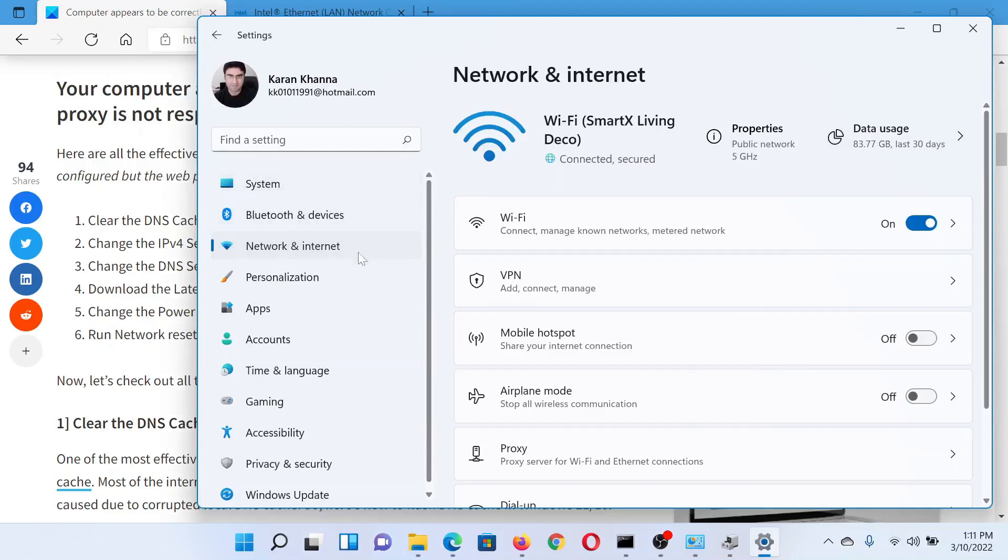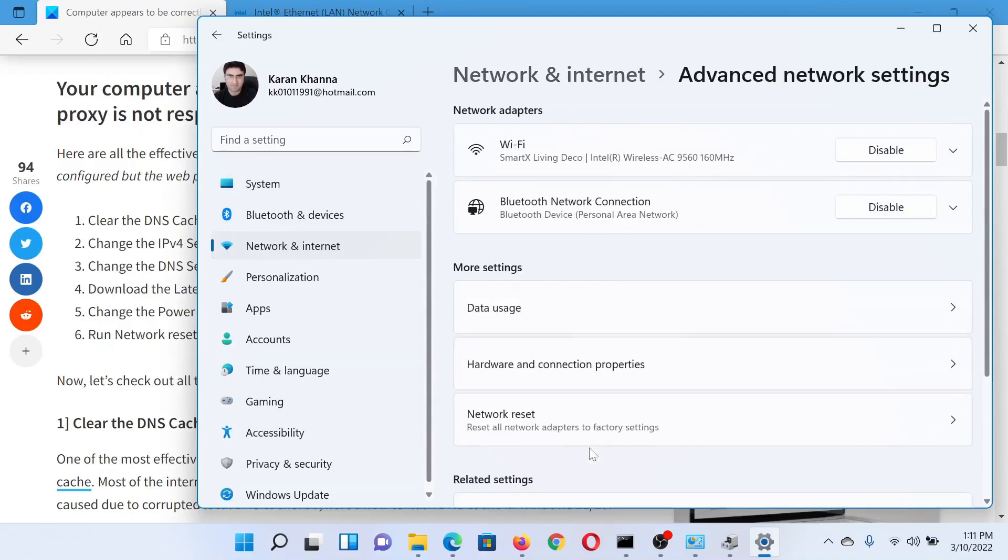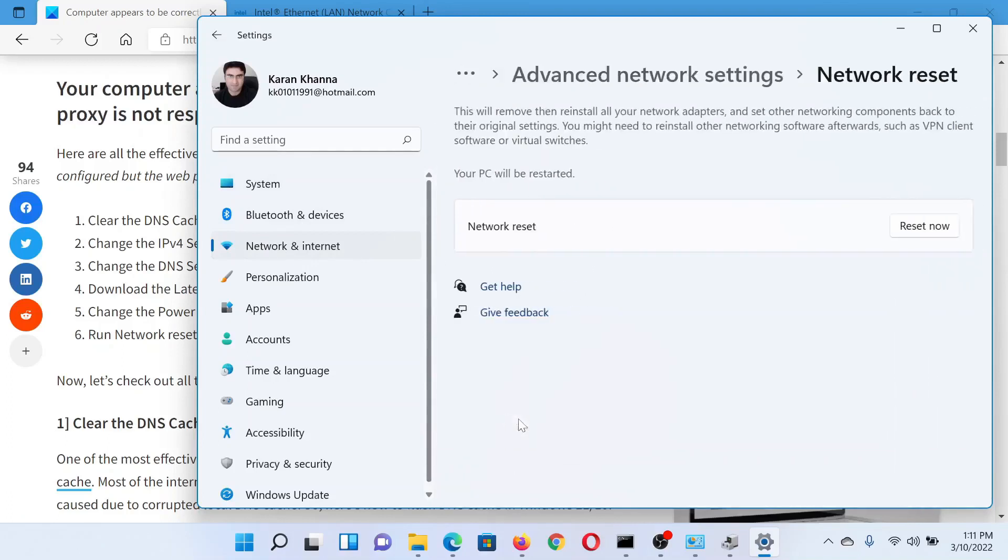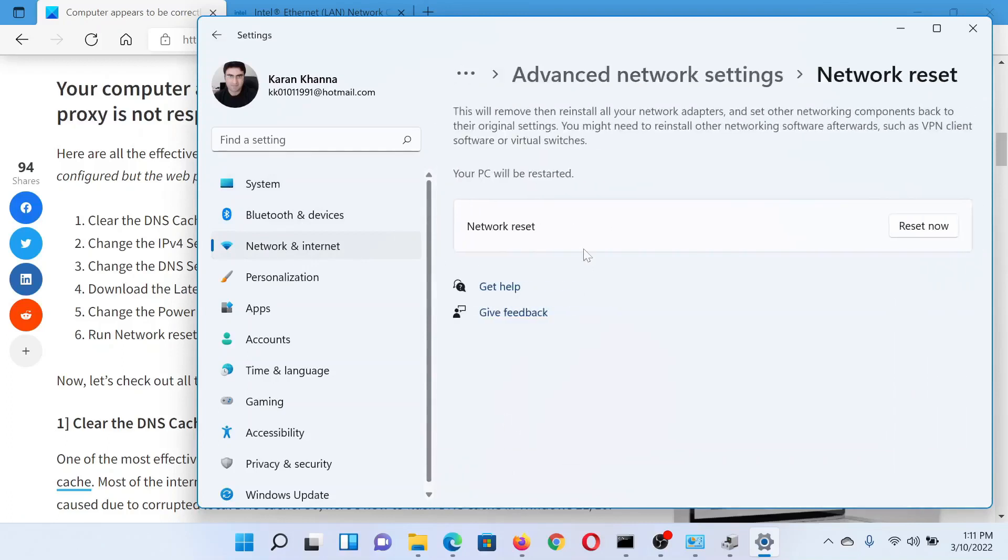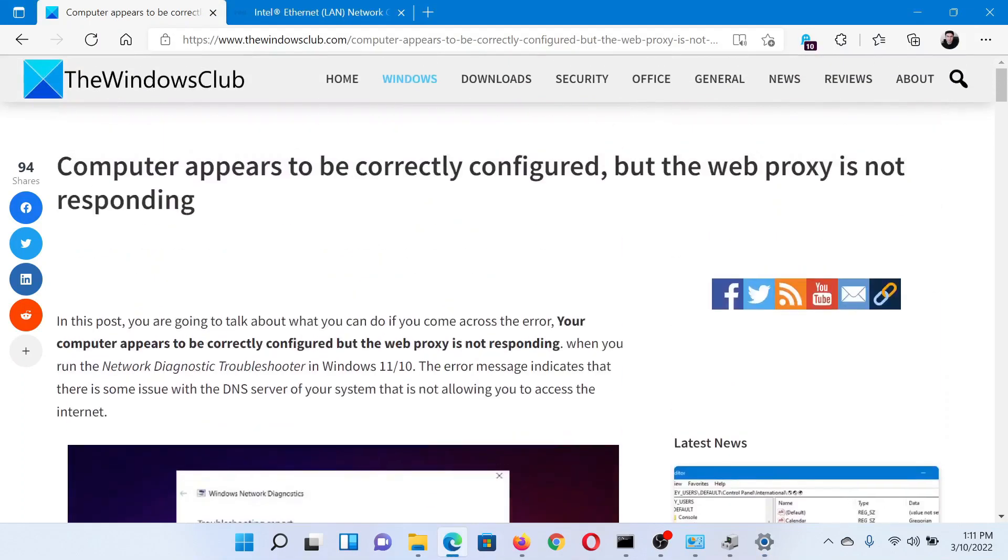Go to the Network and Internet tab on the list on the left-hand side. In the right pane, scroll down to Advanced Network Settings and click on it. Now you'll find this option for Network Reset. Click on it and corresponding to Network Reset, click on Reset Now. Isn't this easy and interesting?